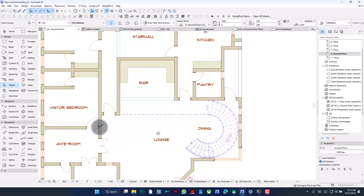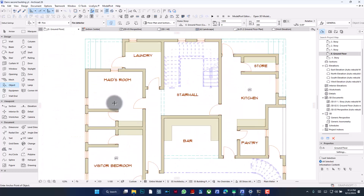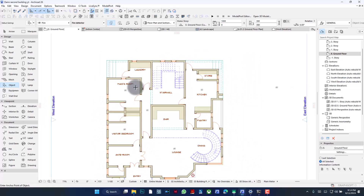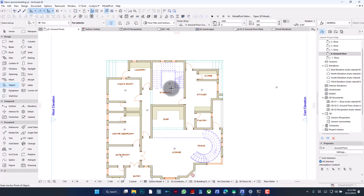Now I'm going to place the fire detector. Of course it's needed in the kitchen — let's place one in the lounge, one for each bedroom. It's not necessarily something we use that much in residential buildings; this is just for the sake of this tutorial. So I think there are about five or six of them. Let's add one here, add one more here.